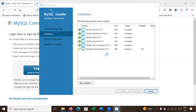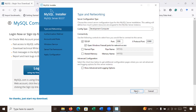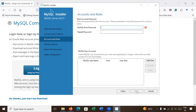The following products have been installed successfully. Go to Next, then Next again. Here you can enter your password.